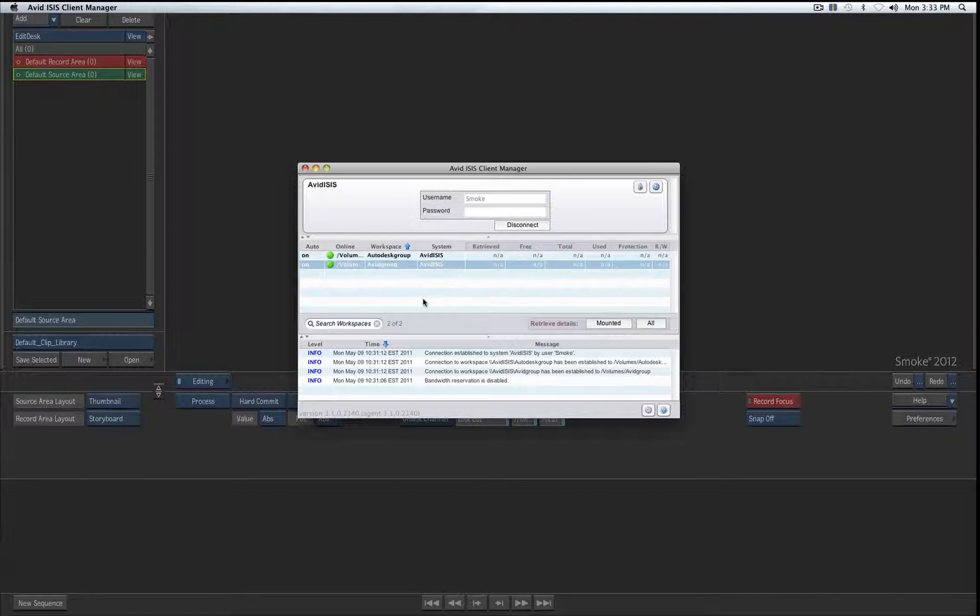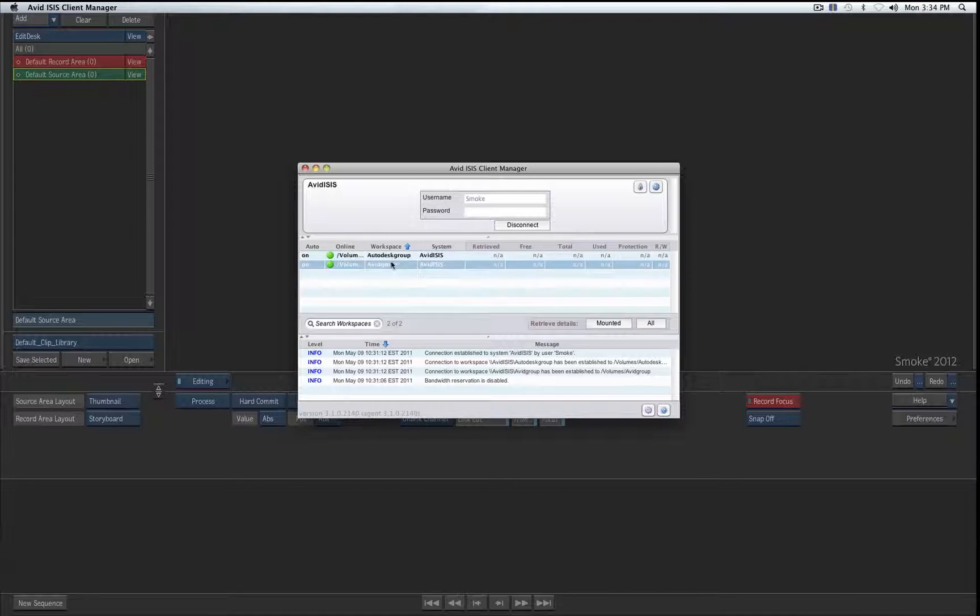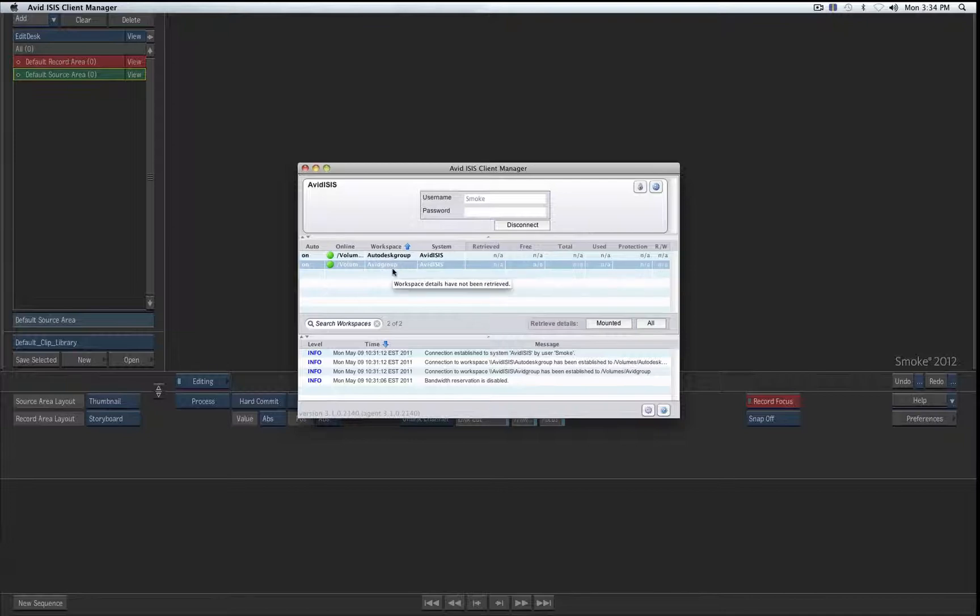These appear basically as network drives on the Mac. In this case I created on the Isis two work groups: an Autodesk and Avid group. I am only using the Avid group with a bunch of Media Composers at this stage. So they are definitely mounted and that means I can run on the same machine my Media Composer and work on the Isis.